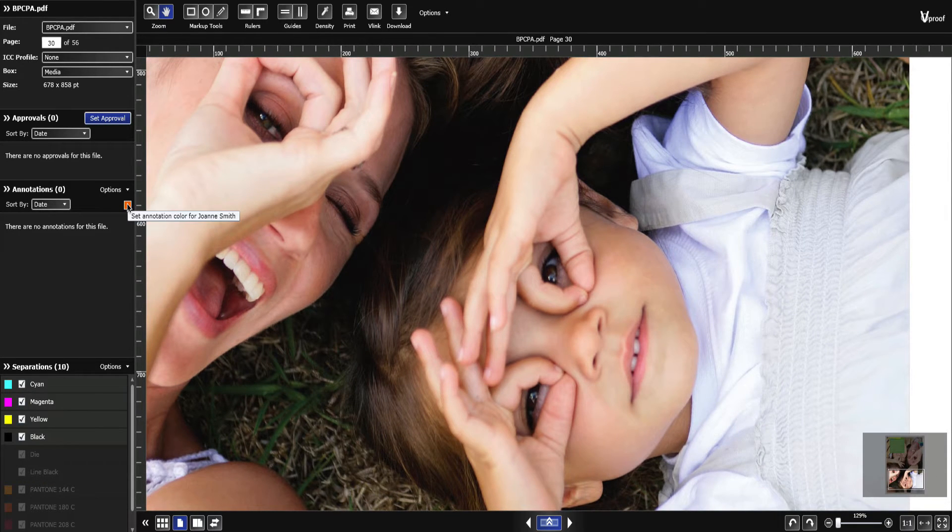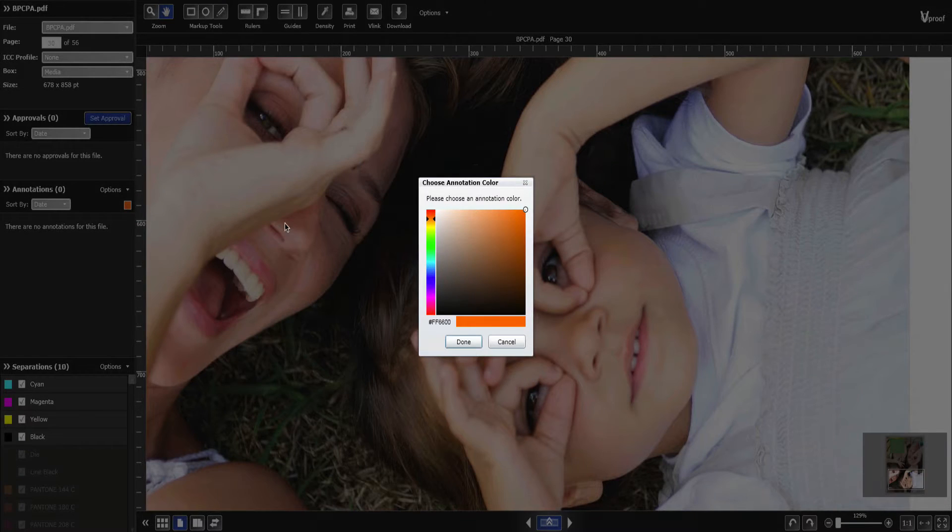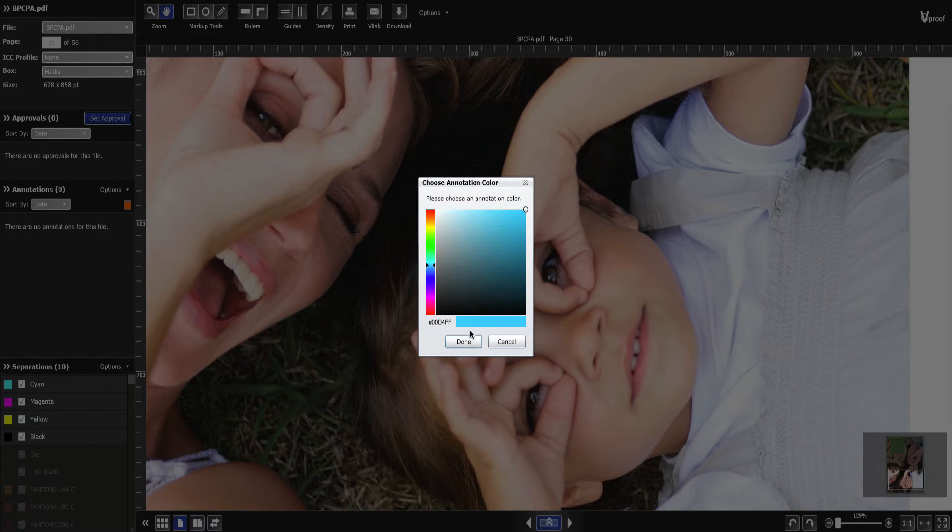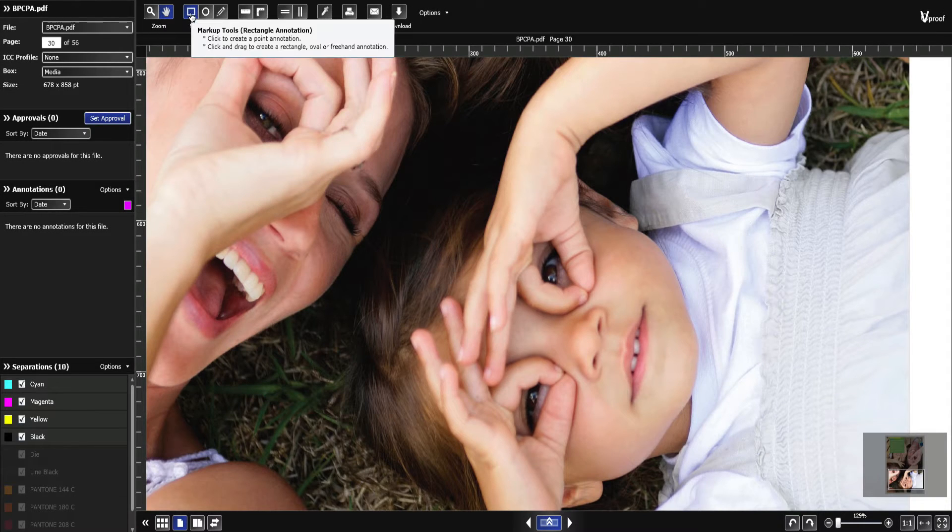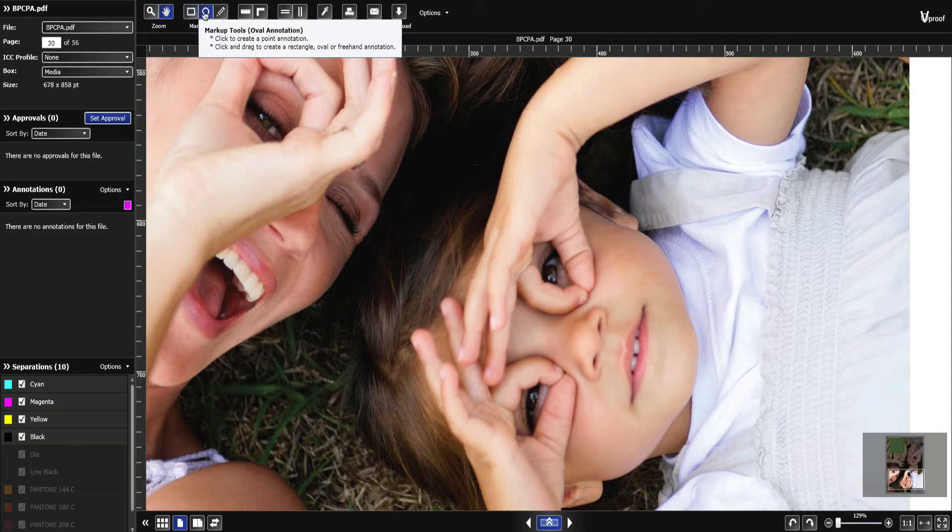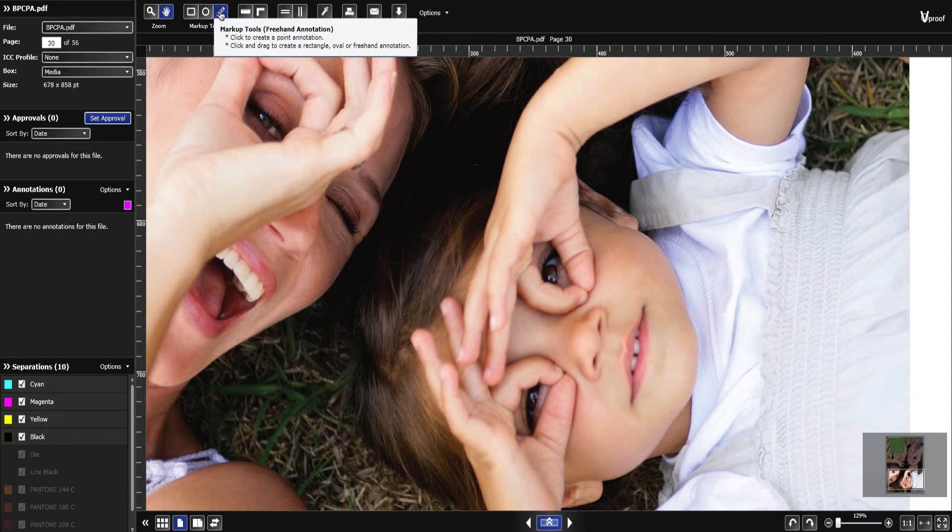Choose your annotation color or use the default color. Use the markup tools to select an area or point, then enter a comment.